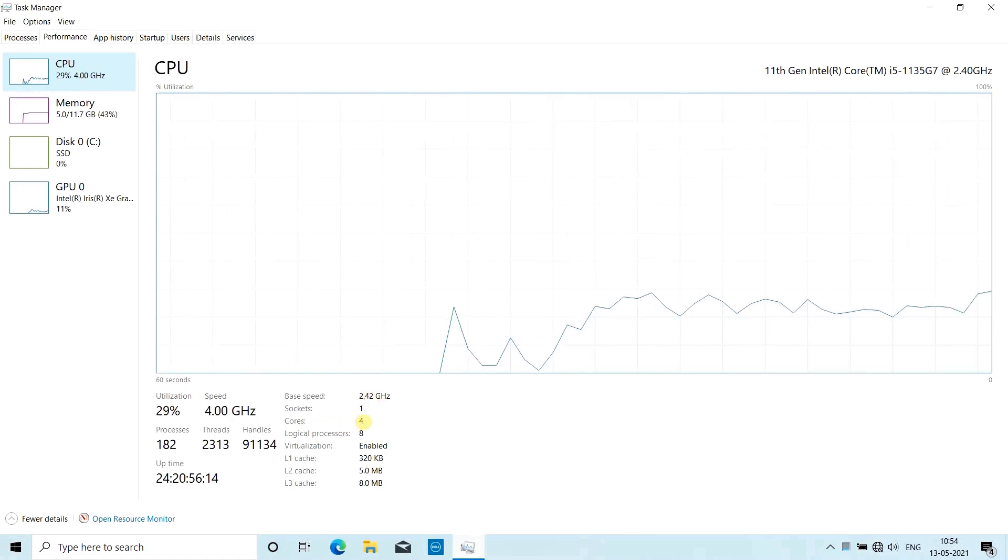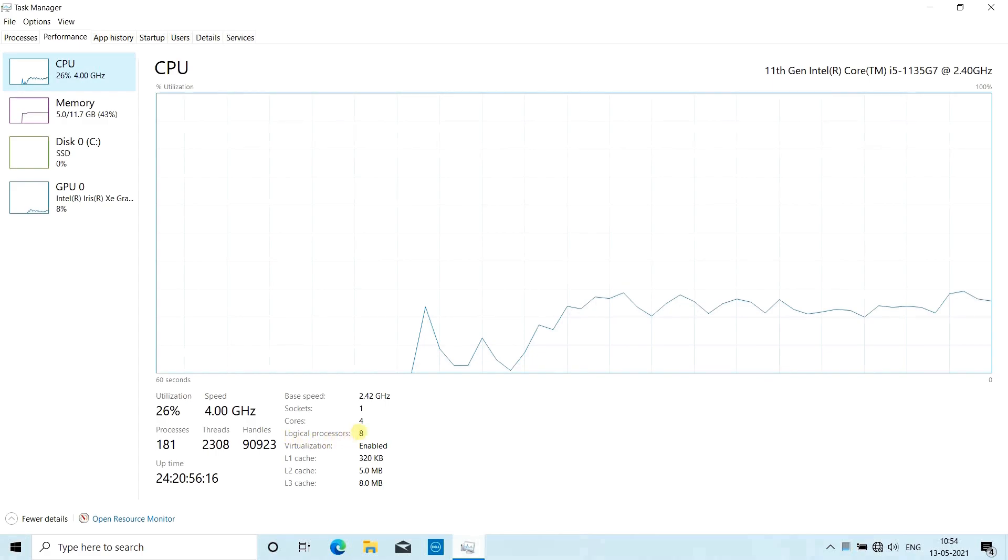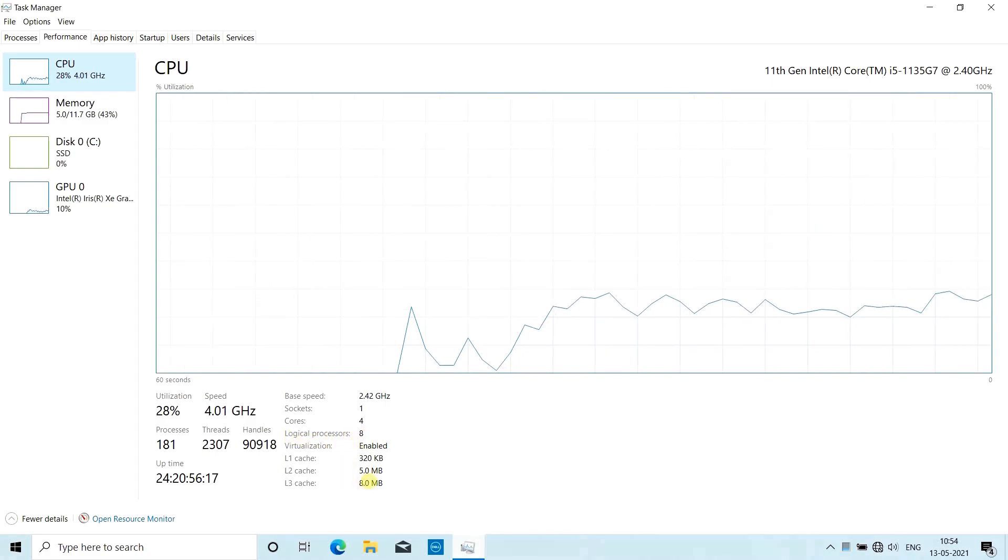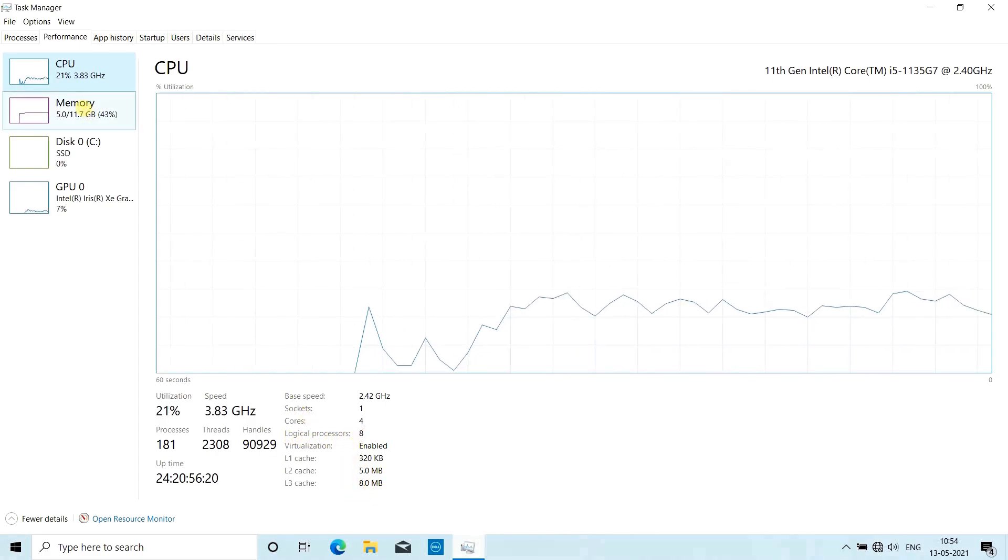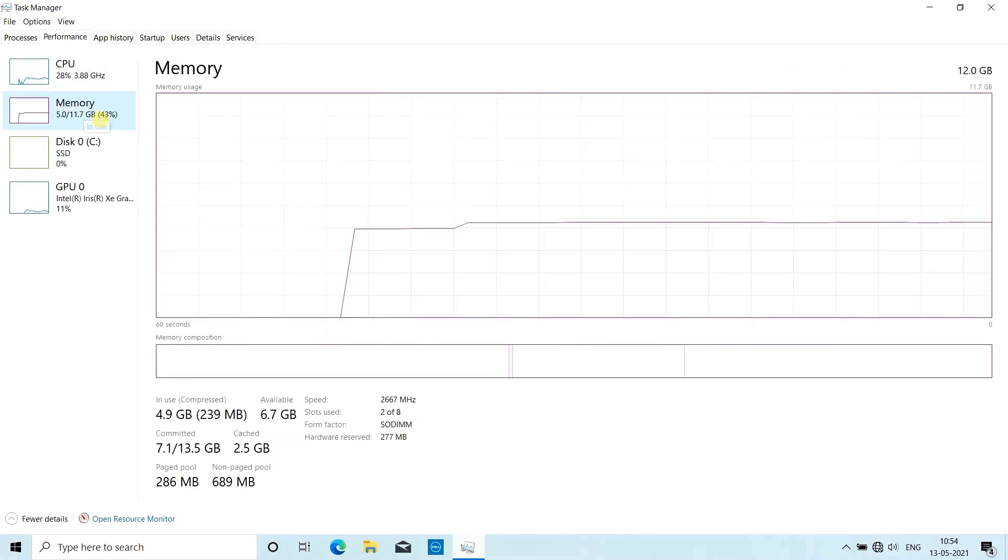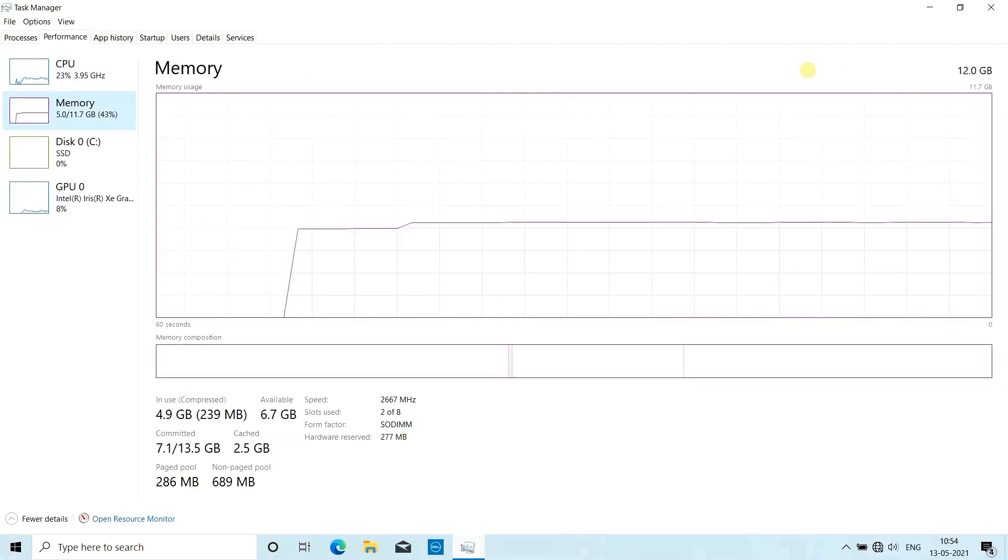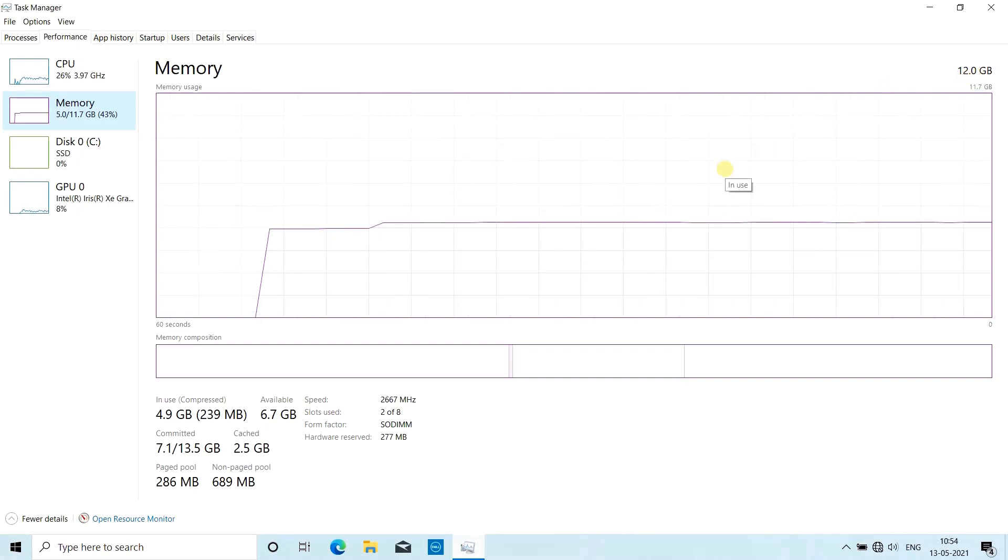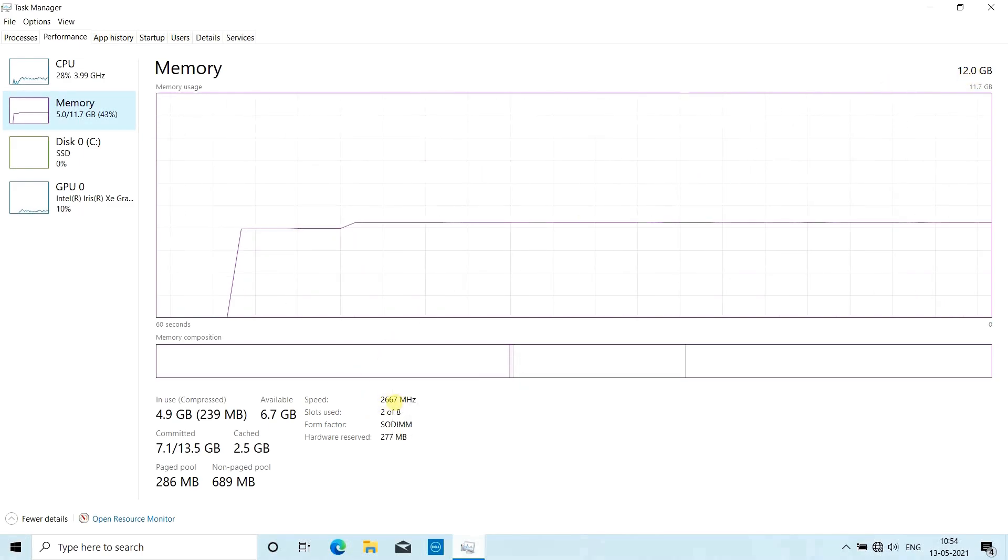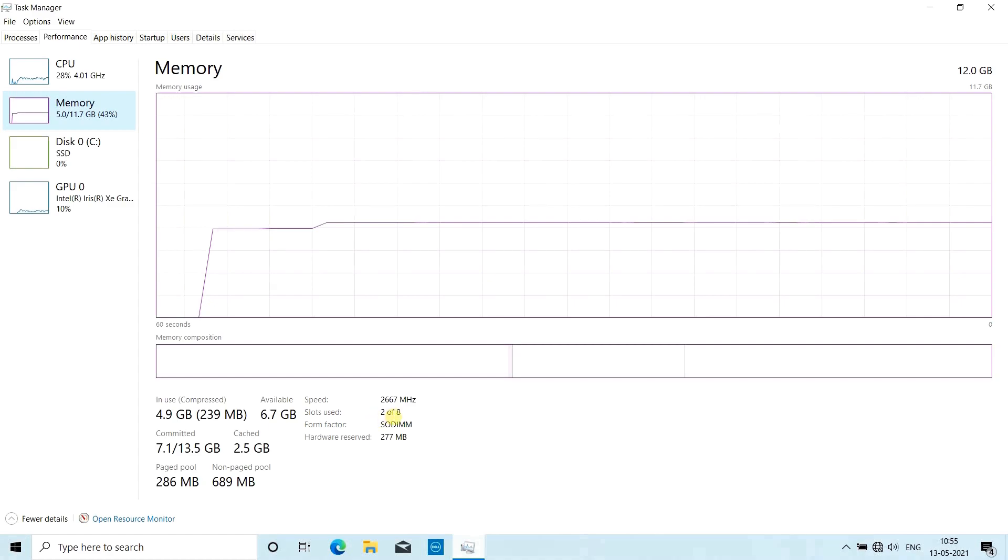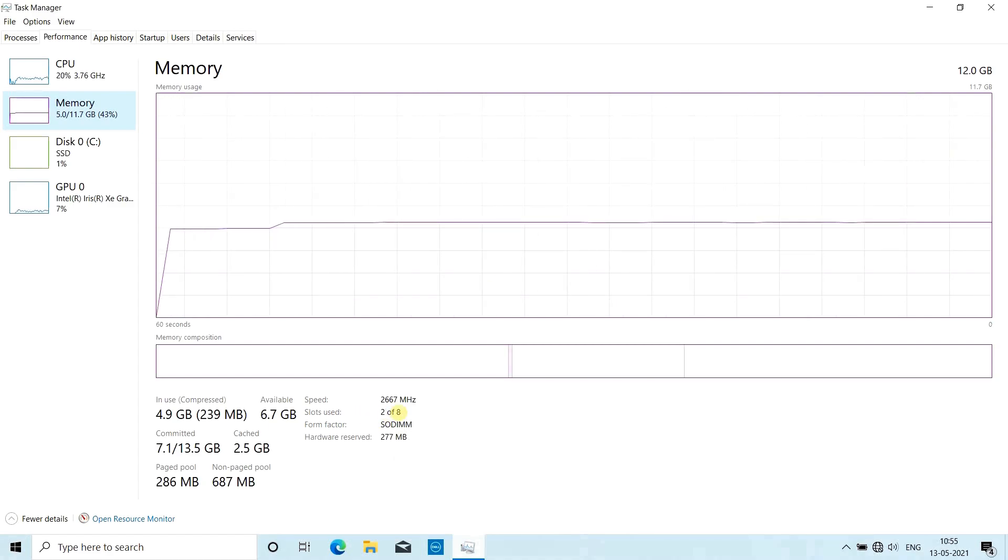Then comes the RAM - it's 12 GB of RAM as you can see here. This laptop has 12 GB of RAM. Then comes speed: 2667 megahertz, and slots available and used is reflected here.